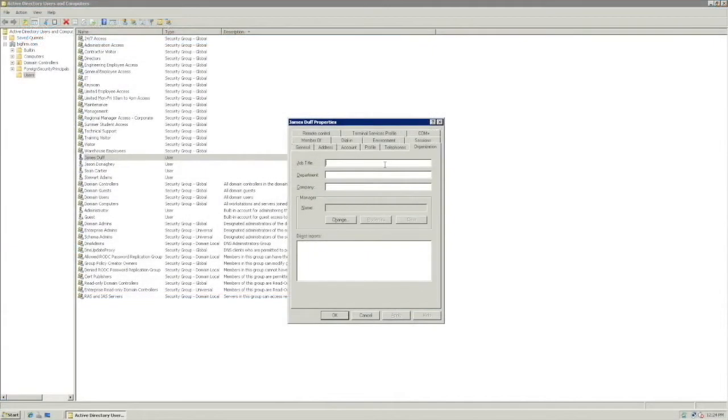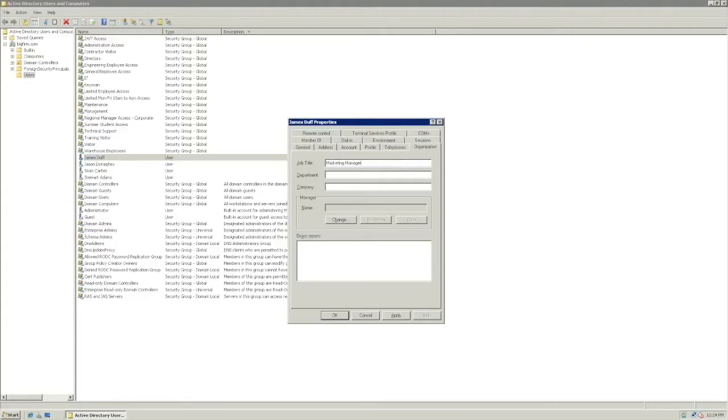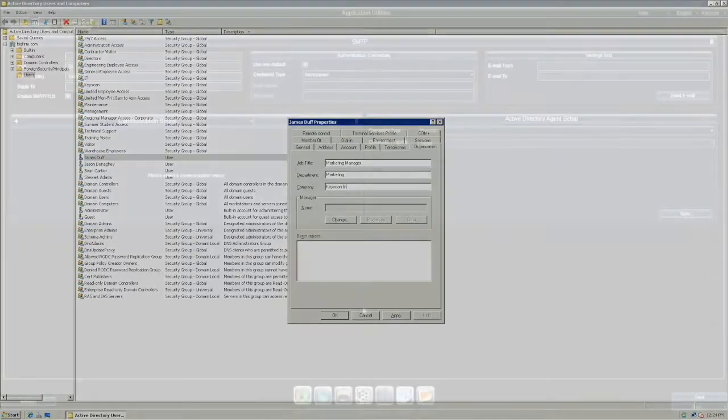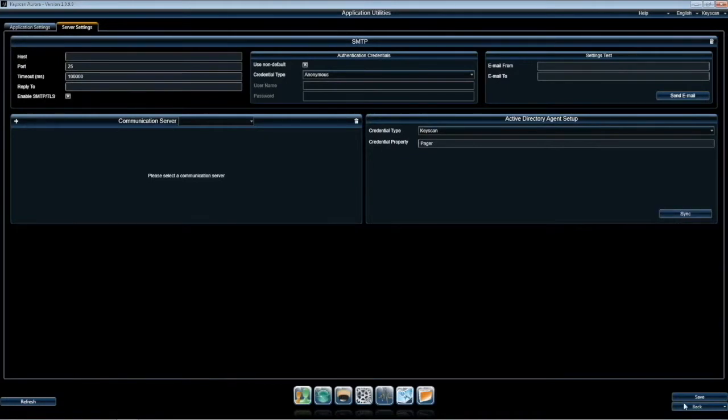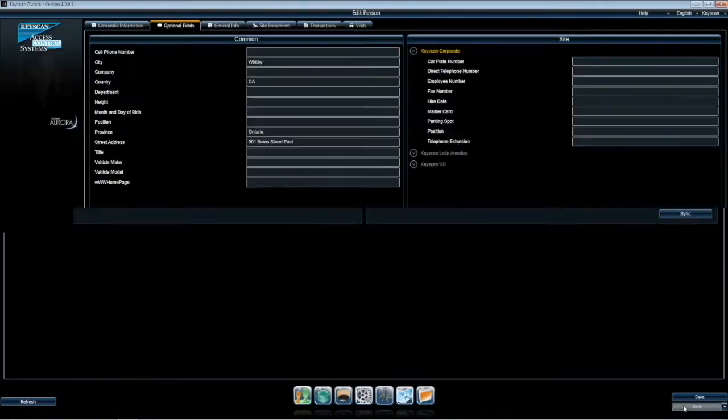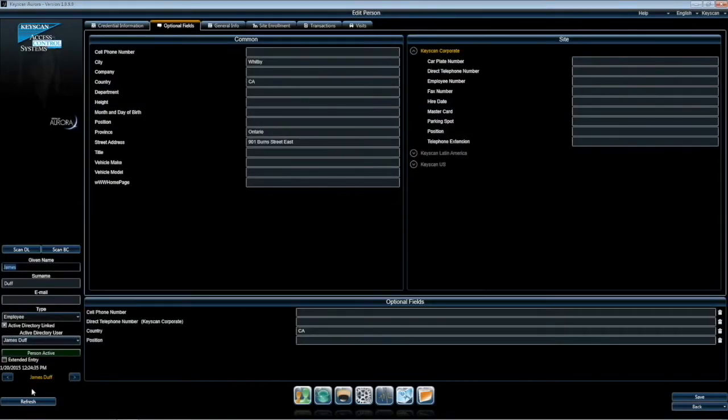Now, we will add James' title using the Job Title target field found under the Organization tab, and do the same for his department and company using those corresponding fields. When complete, sync the information in the Aurora client. In addition to this, we will add a company website.